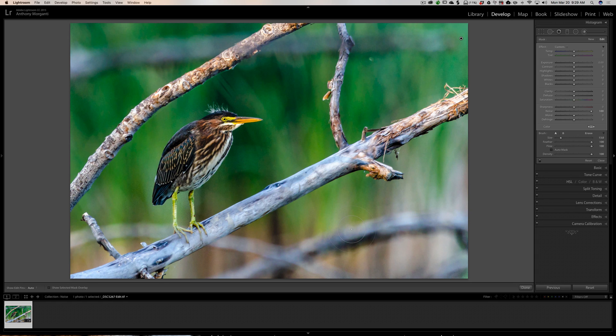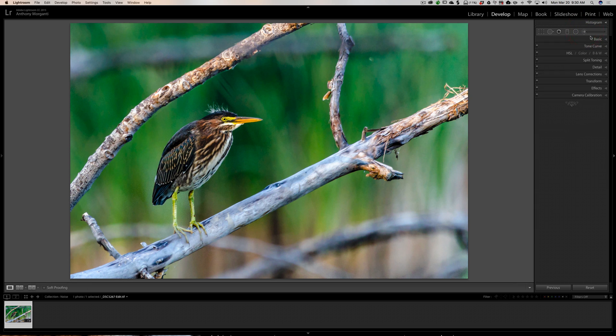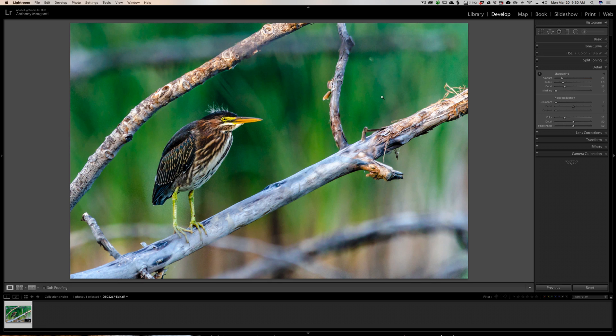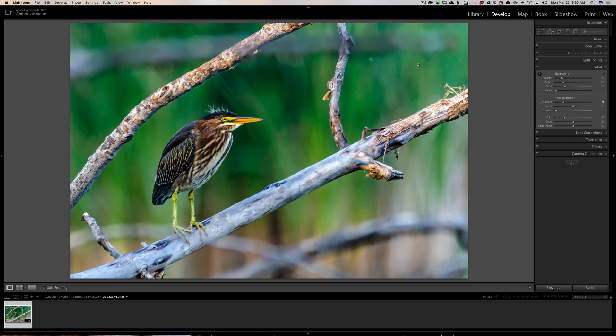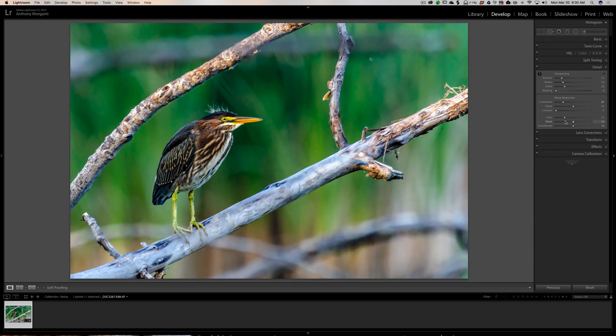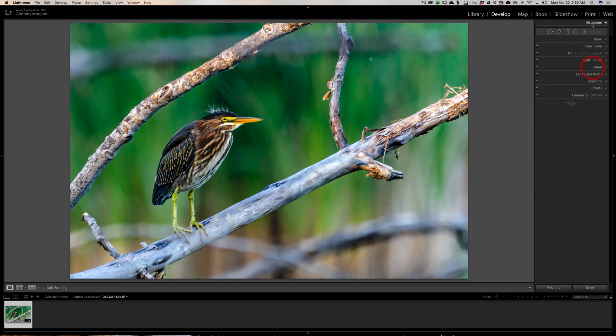Where this method tends to fall short is you're really just blurring the noise with the slider. When you use the detail panel in Lightroom, you have a lot more control and functionality involved in noise reduction. You have luminance noise reduction, but you can also bring detail back with the detail slider, add contrast to areas where you took away noise, and remove color noise. This image does have some color noise, and it wasn't affected at all—it would have been removed if I used the detail panel.